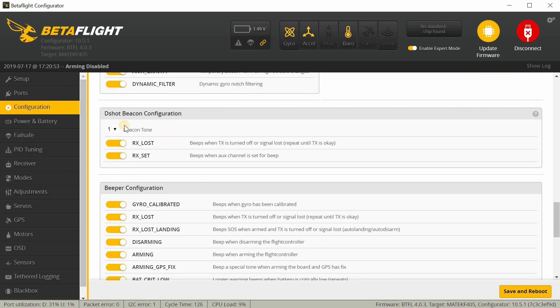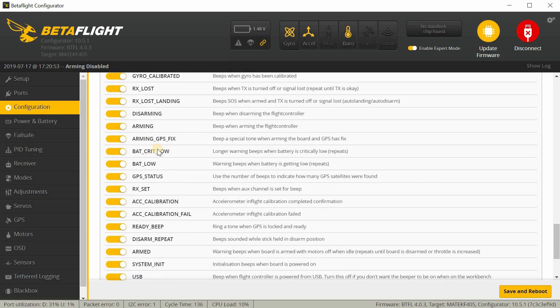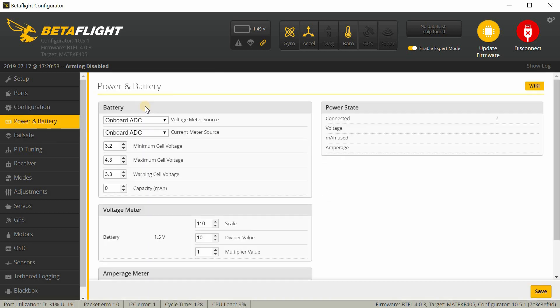And then again here on DSHOT, beacon configuration. There's no beeper on here, so basically these are turned on to make the motors basically turns the motors into a beeper. And then all of these are turned on as well. So go ahead and we'll move it on.